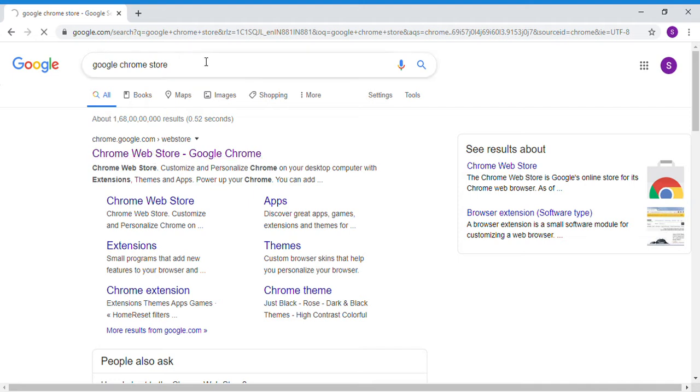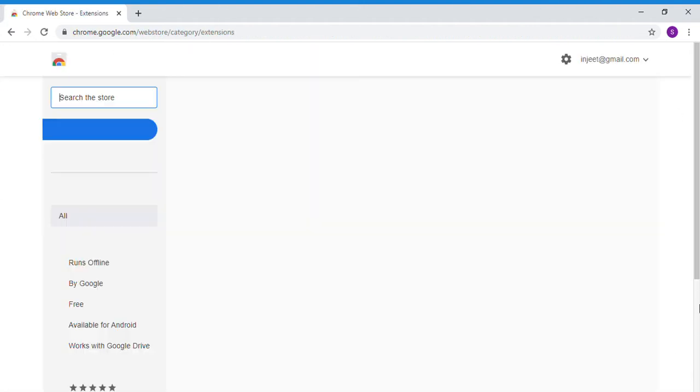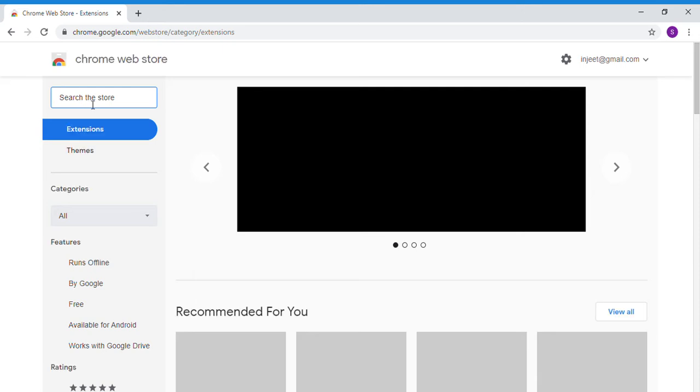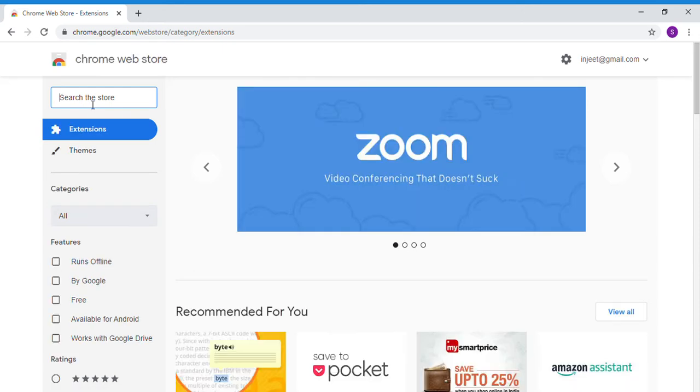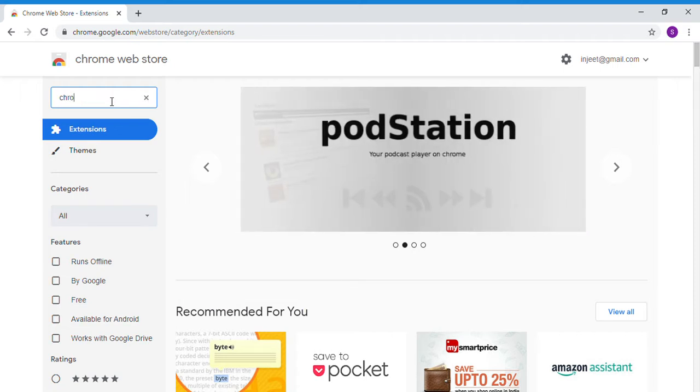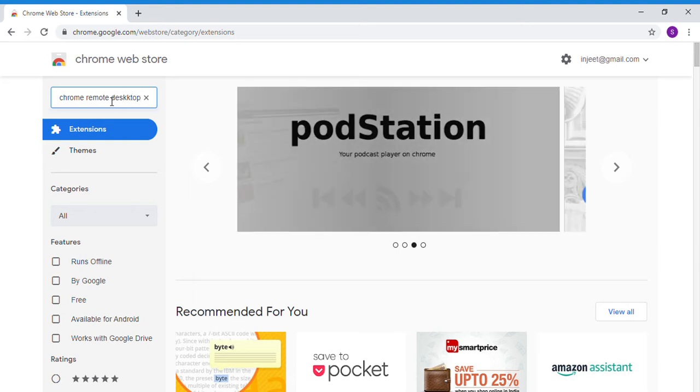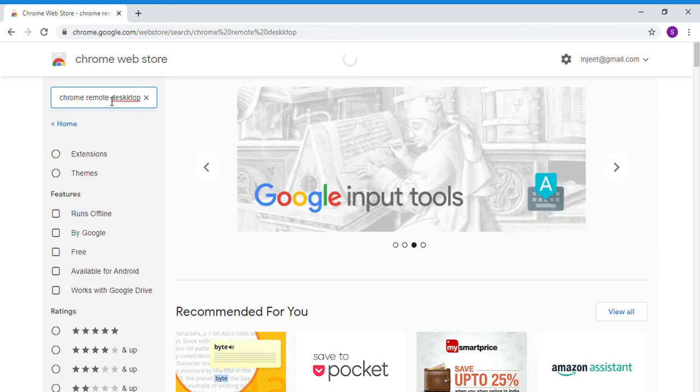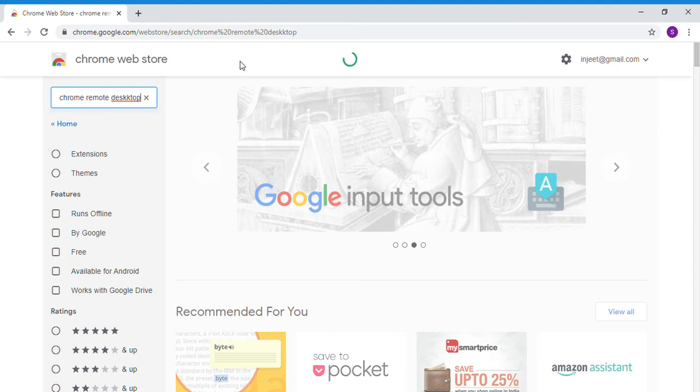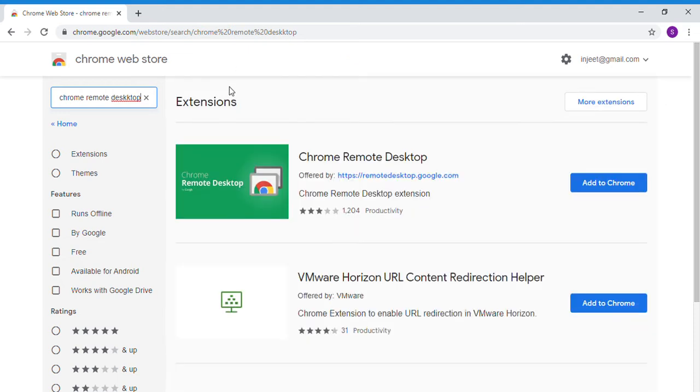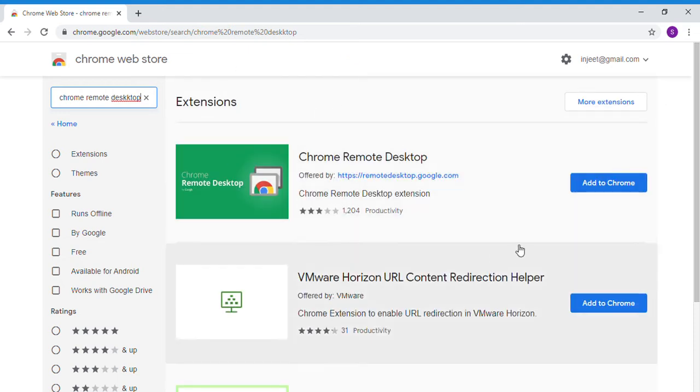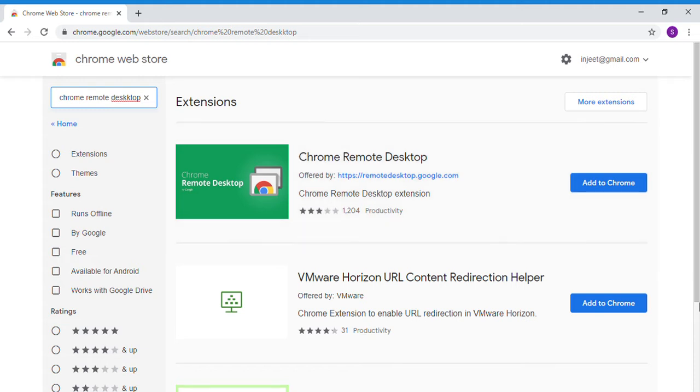You will see a new window pop up. Press on the search bar and search for Chrome Remote Desktop. The first result which says Chrome Remote Desktop. Click on Add to Chrome.